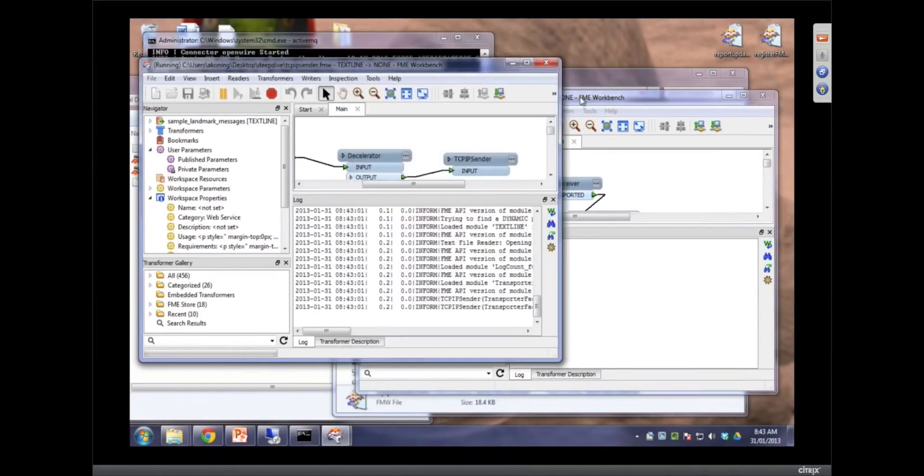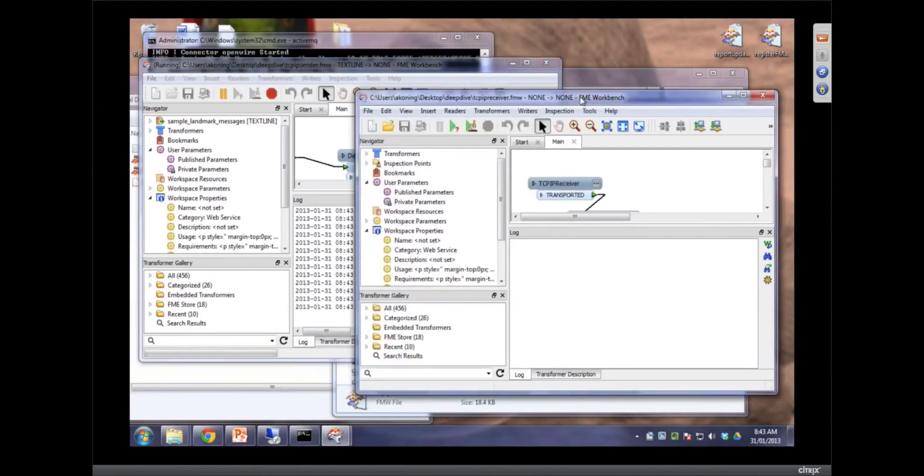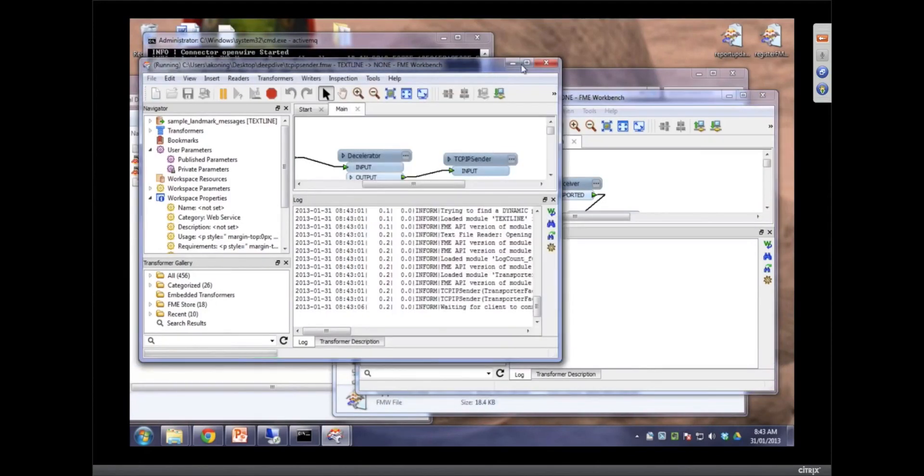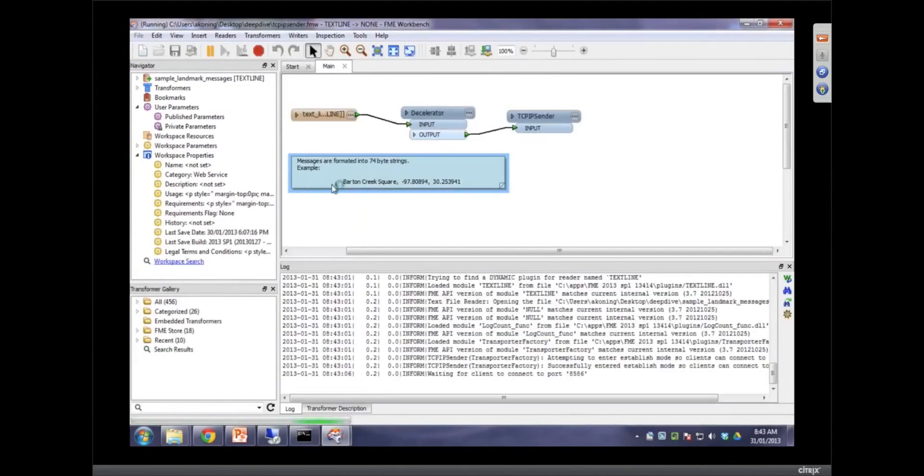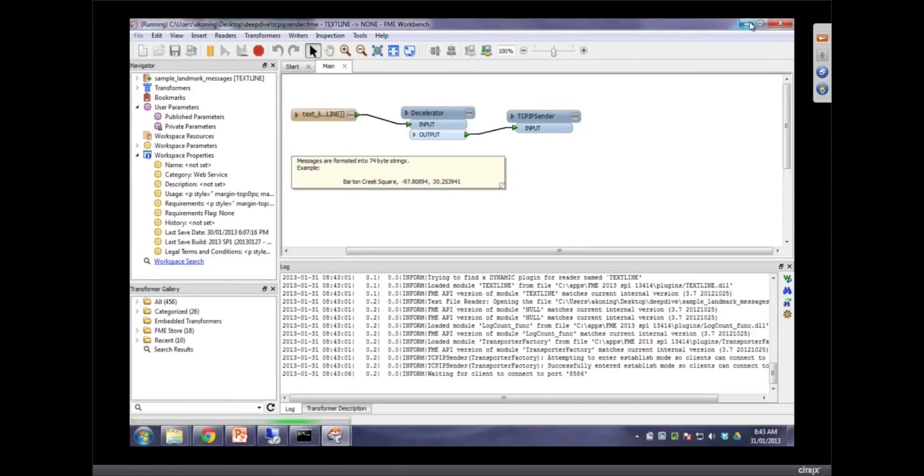And now basically it's a server out there providing some information. That information happens to be encoded to look like this. It's fixed width, 74 characters. We know every time the message will be 74 characters.